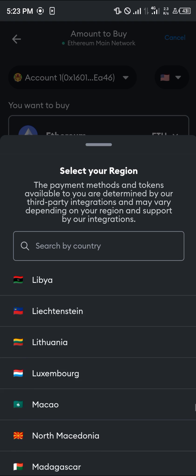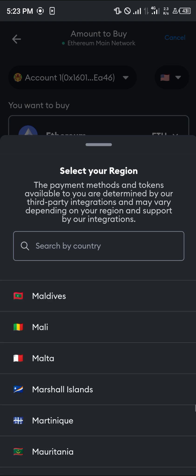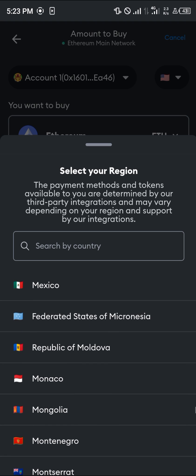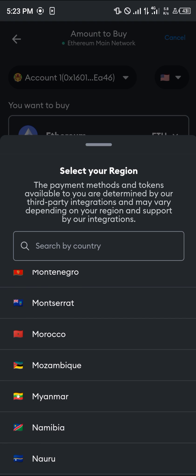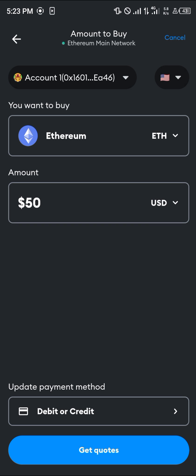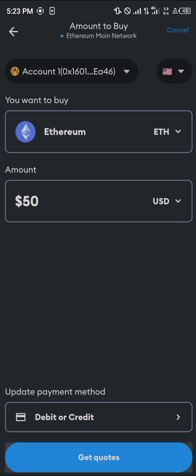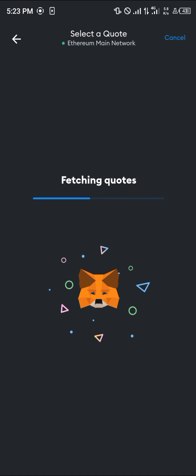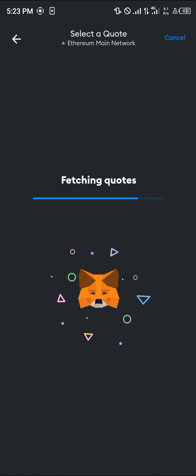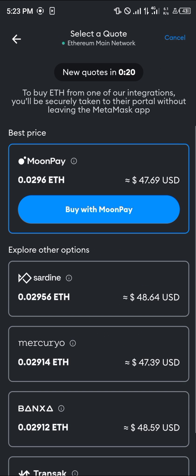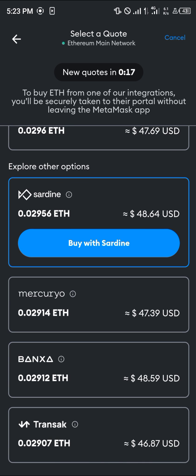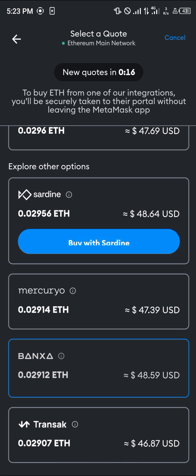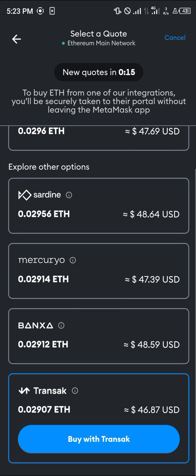Once you've selected the payment method, click on Get Quotes and it's going to be fetching quotes. Once it's done with that, simply select any of those quotes you want to use, any of these websites, or you could simply select Mercurio.